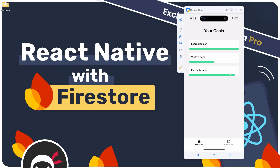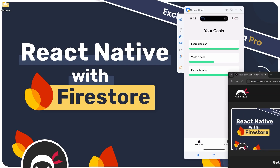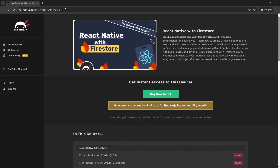It's only five dollars to buy right now on the Net Ninja Pro website. I'm going to leave a link to this course page in the description below the video if you want to grab it. You can also sign up for a monthly membership on Net Ninja Pro too.